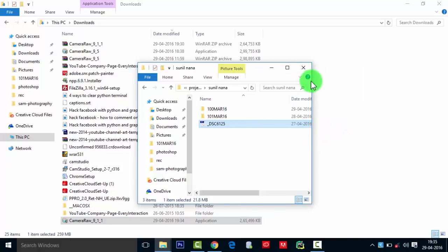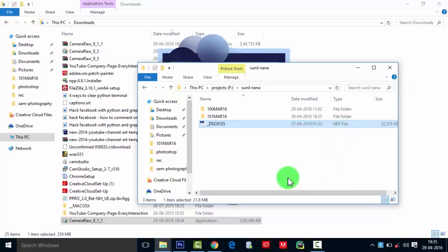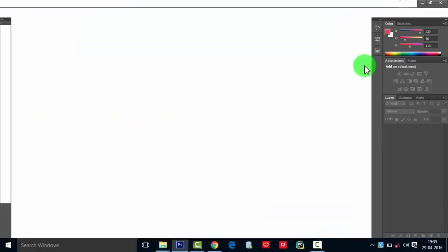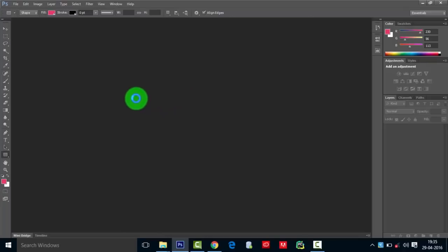As you see, this is a NEF file, a RAW file. Let's see what's going on. It is loading the file.